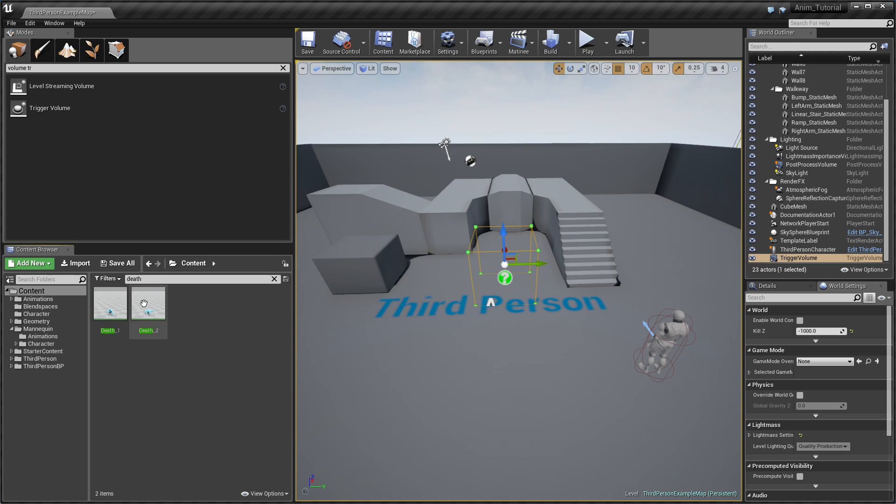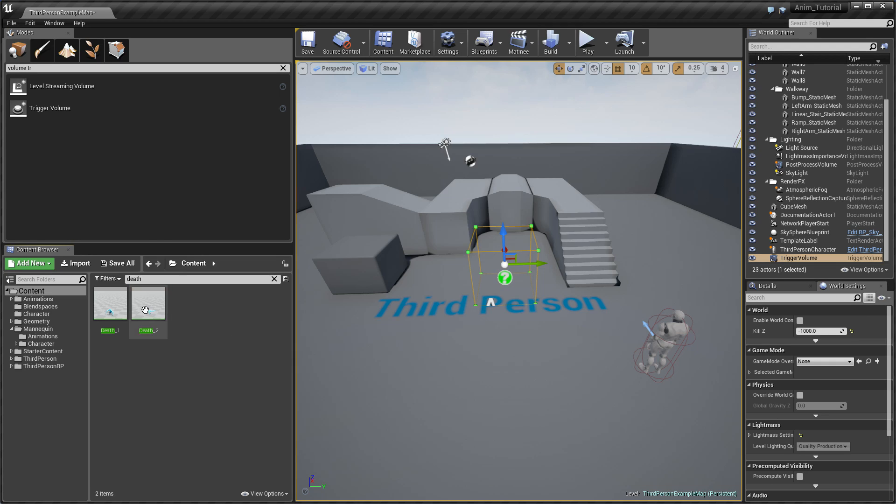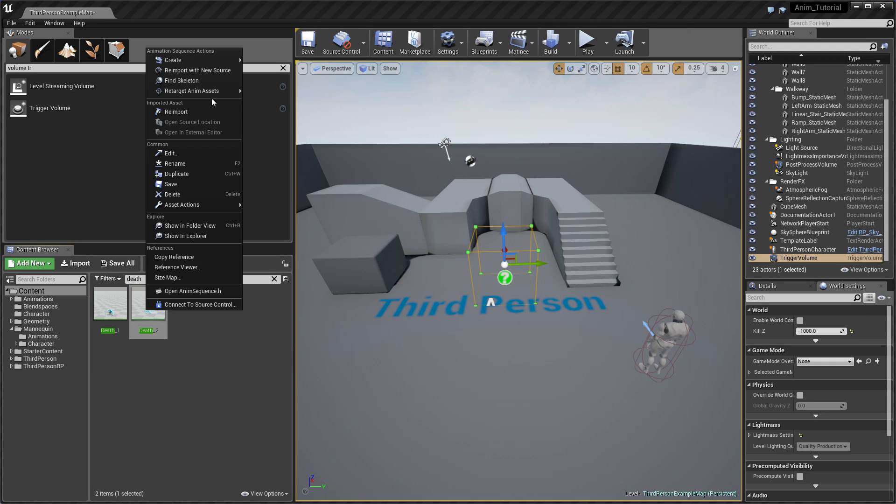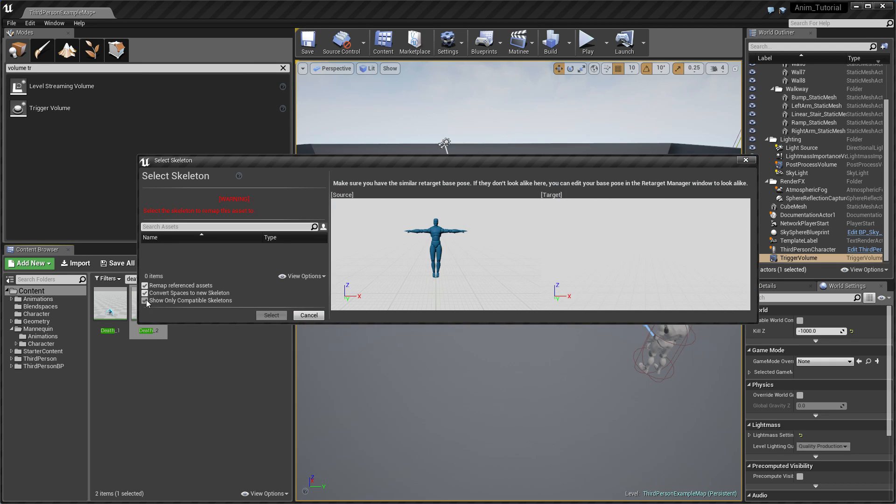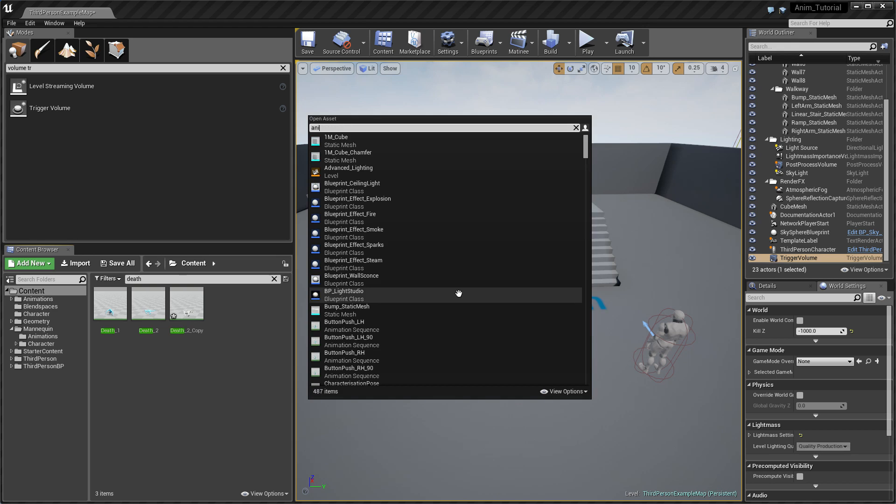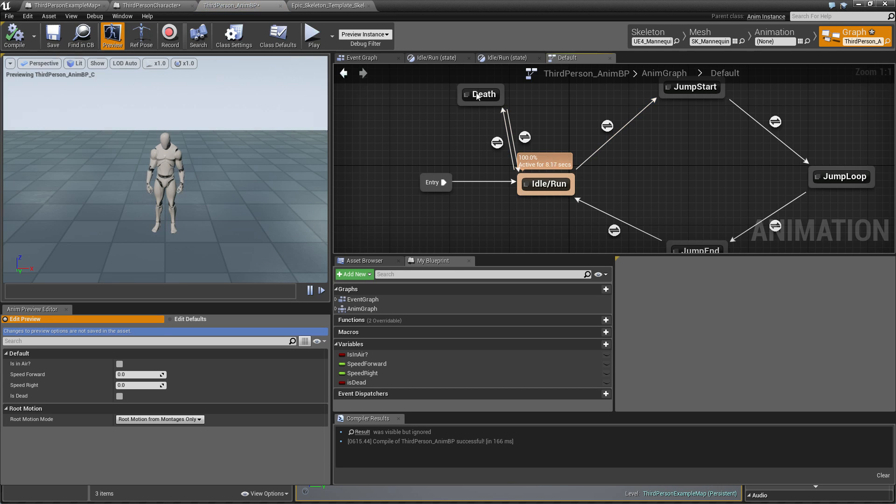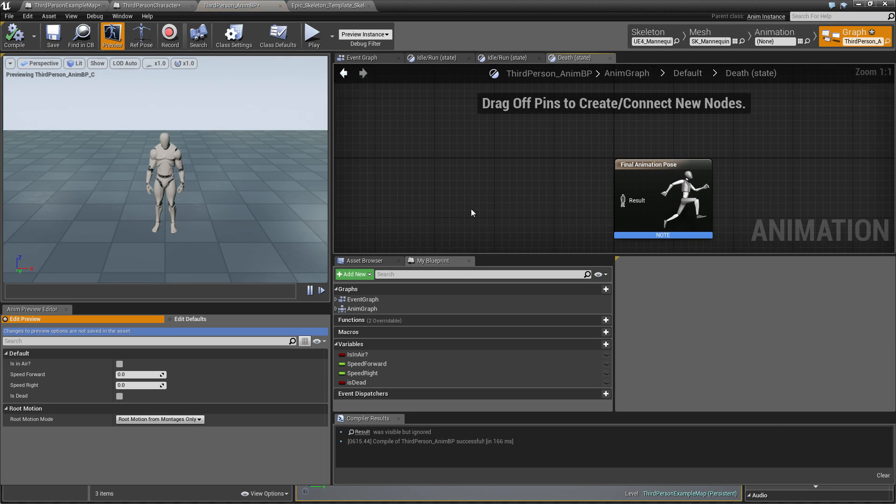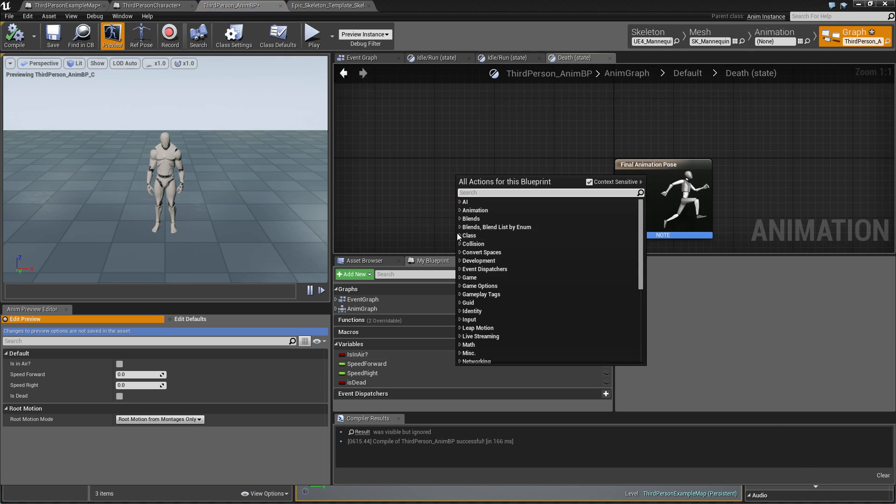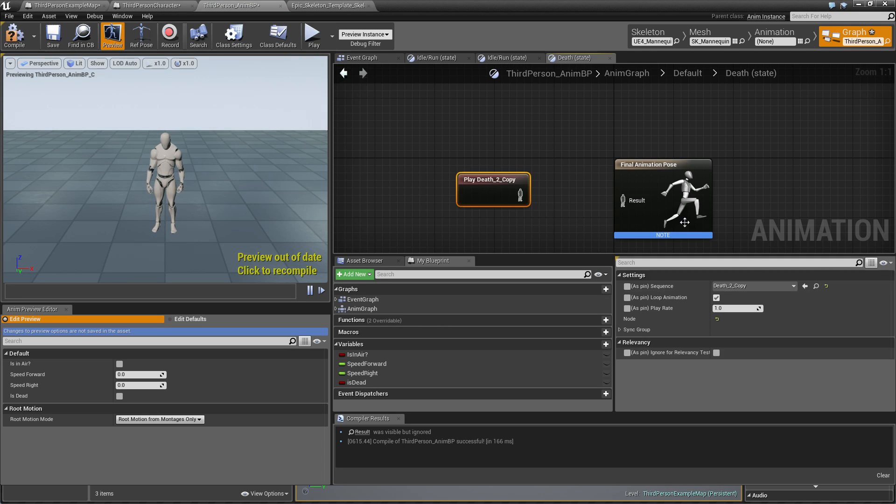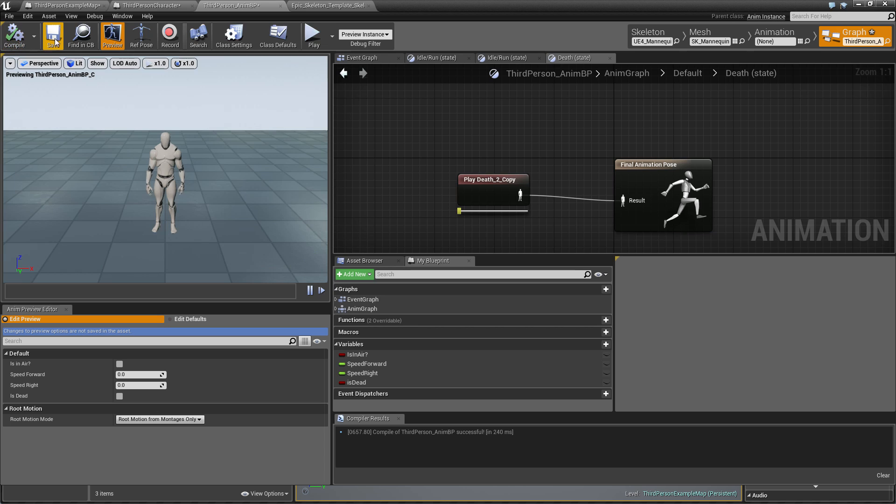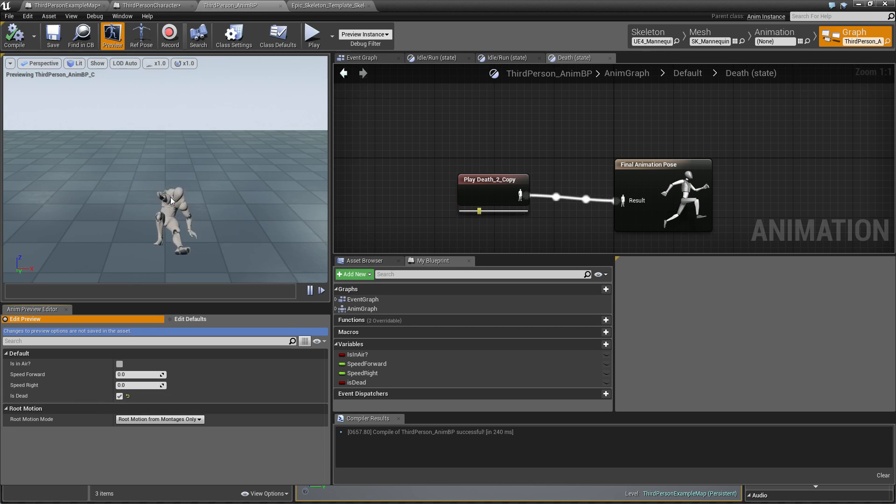Like before, this is a really nice animation of the death, so I can just retarget it and have my death animation. I can play this only once, so I unselect Loop Animation. Compile. When I check this out, it's dying and it's dead.